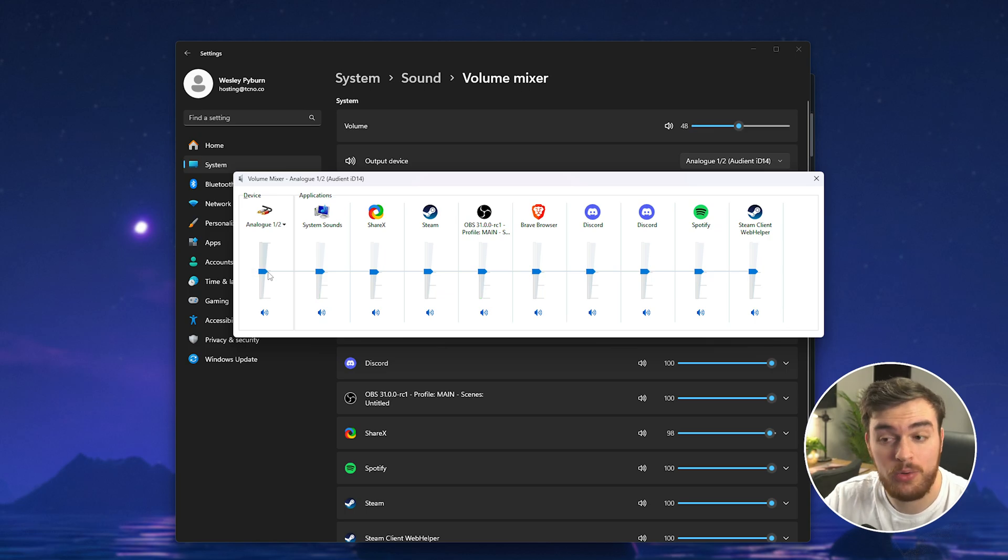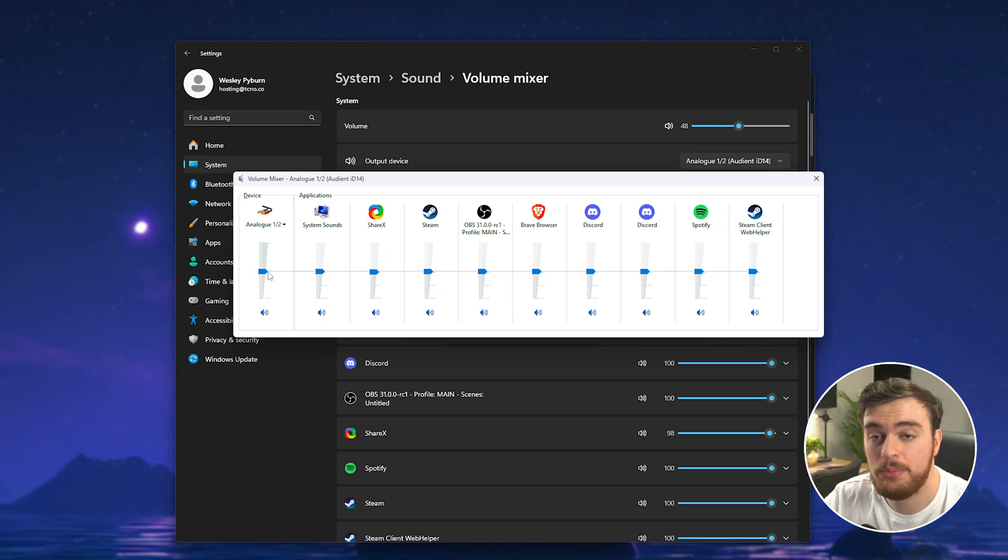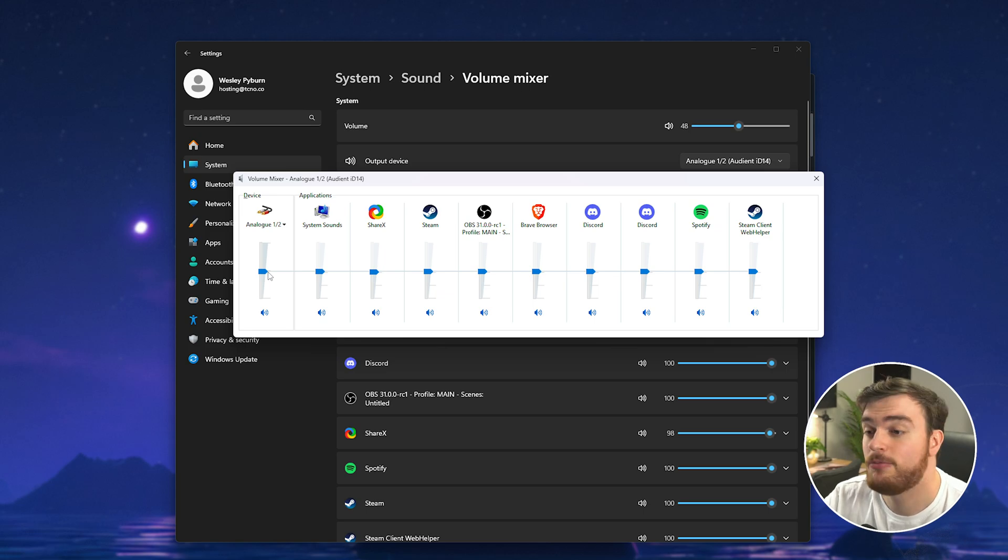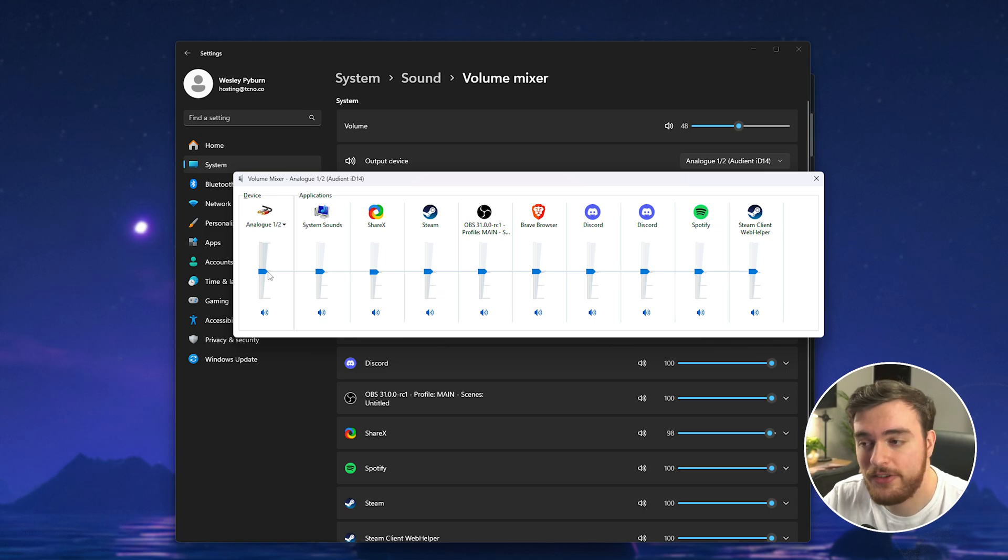Just making sure that all of these Steam instances aren't muted is probably more than enough. If one was this could be the solution to your issue.